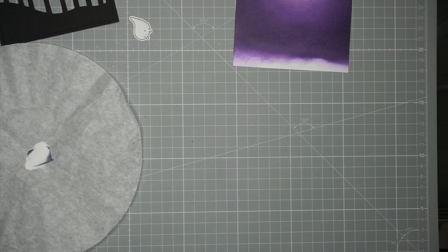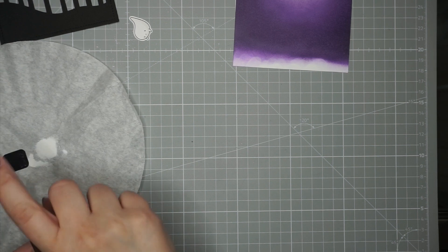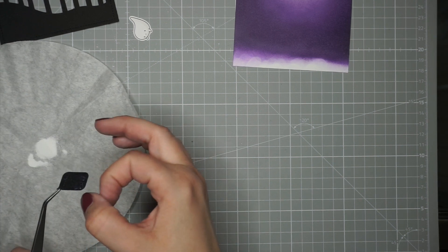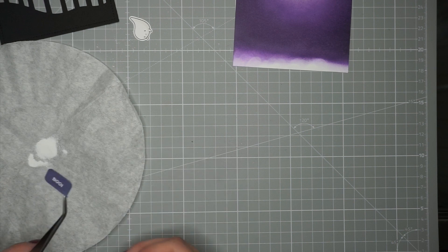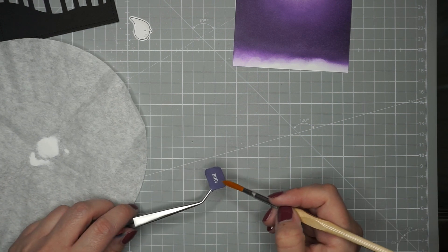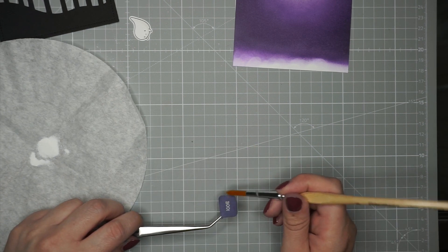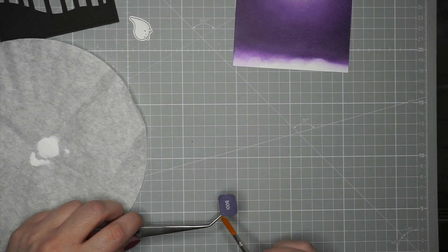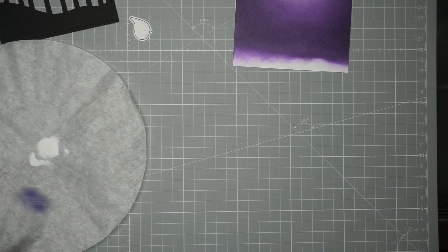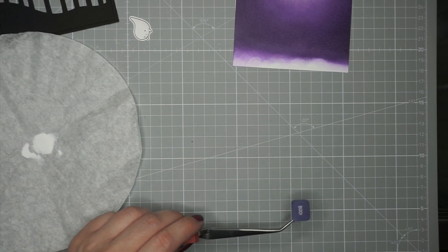And now I'm just heat embossing the boo as my greeting for the speech bubble in white. I'm using the opaque bright white super fine embossing powder by WOW.